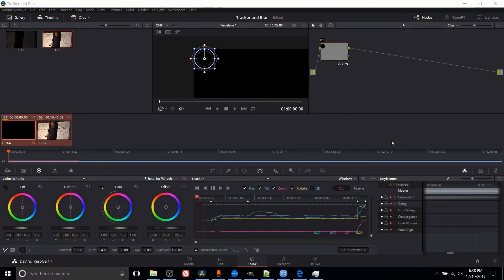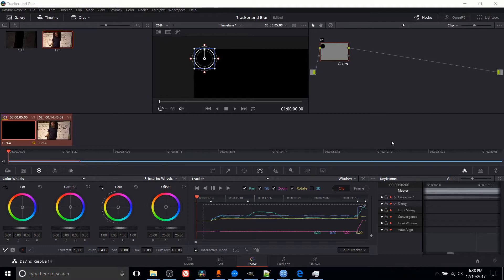Hello everybody, Chris here, and in this video I want to show you guys tracking and keyframes inside of the color tab of DaVinci Resolve 14.